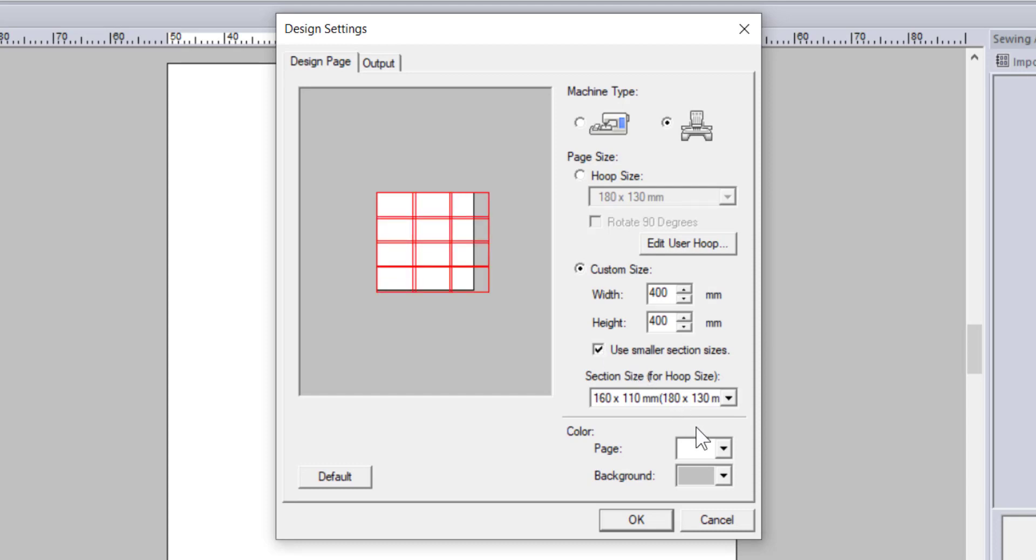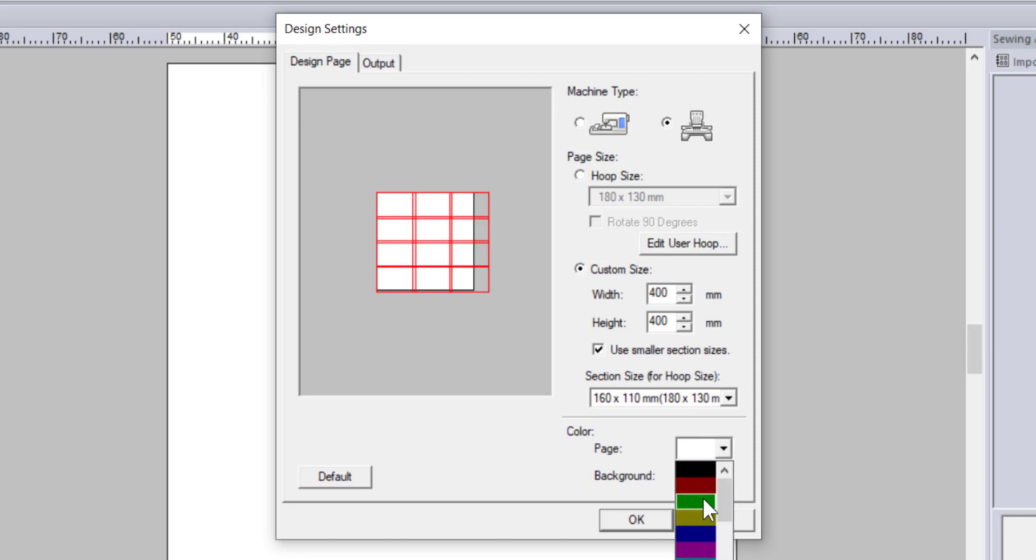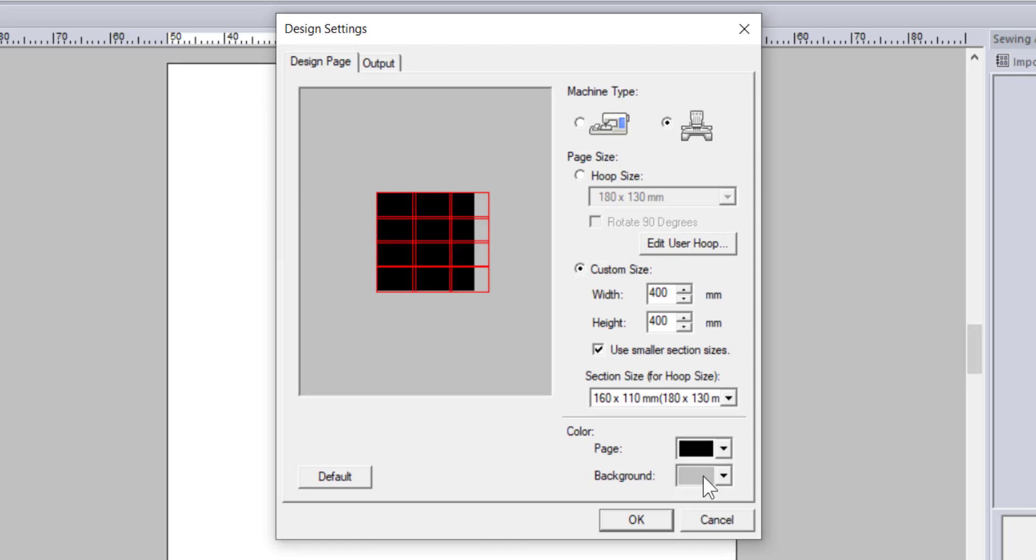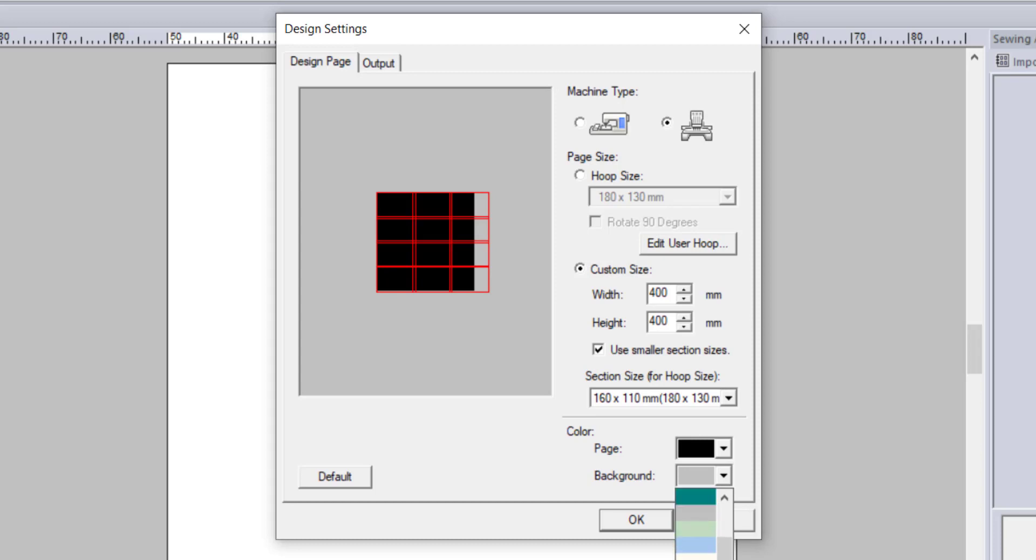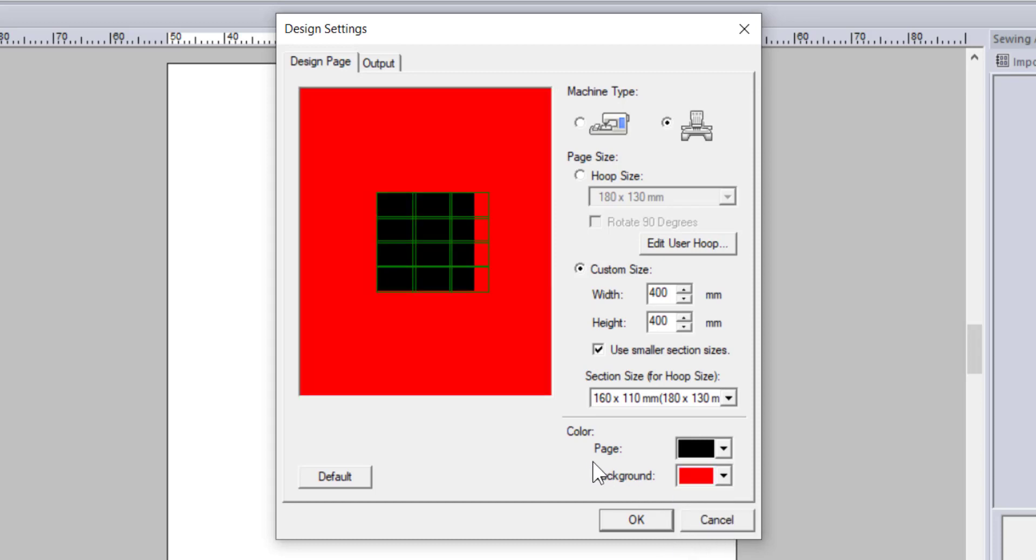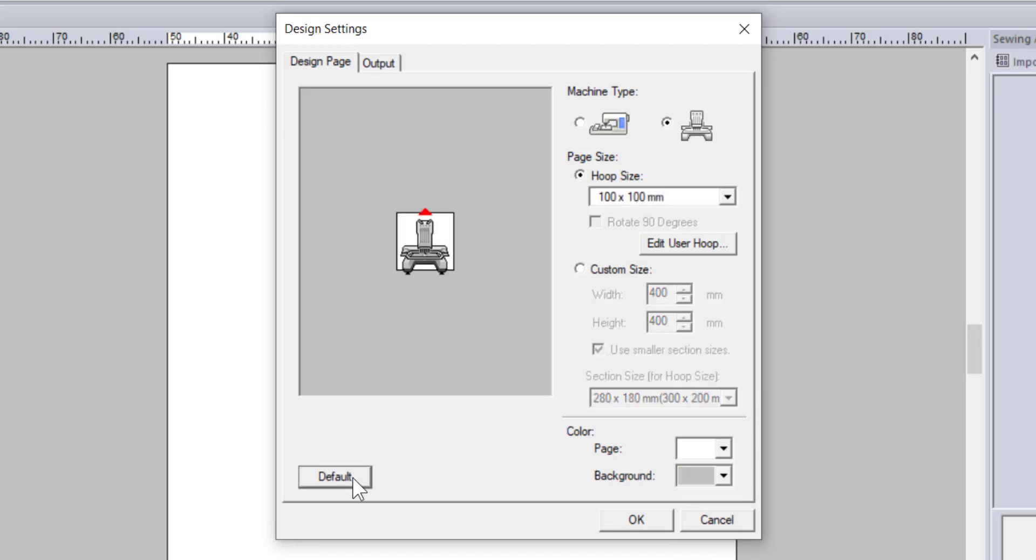You can also choose a larger or smaller hoop overlap with this checkbox. Below the custom hoop size options, you can choose the color of the page and background. The page represents the fabric you are stitching on. If you know you are putting this design on black fabric, you can change the page color to black so you can get a better idea of what the design will look like when it is stitched out. The background is the area outside the stitch area. It is a good idea to have this set as a contrasting color so that you know exactly where the stitch area ends. You can set these back to their original settings by clicking the default button. Notice that this changed the hoop size back to 4 by 4 inches or 100 by 100 millimeters. Let's just keep it there.